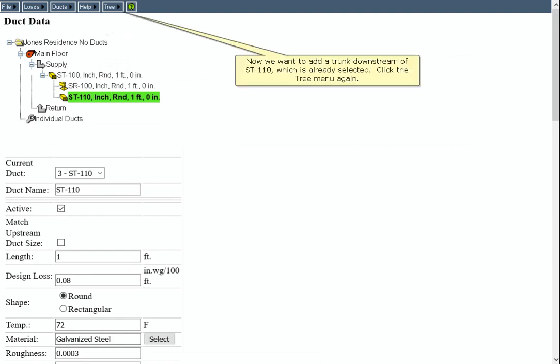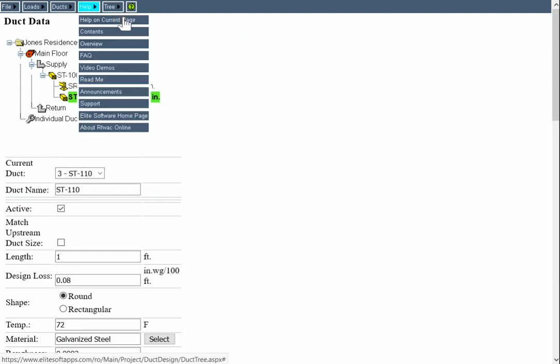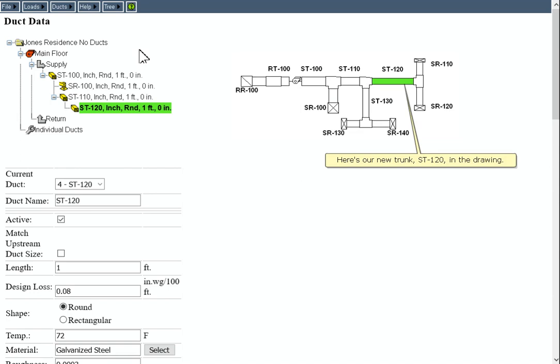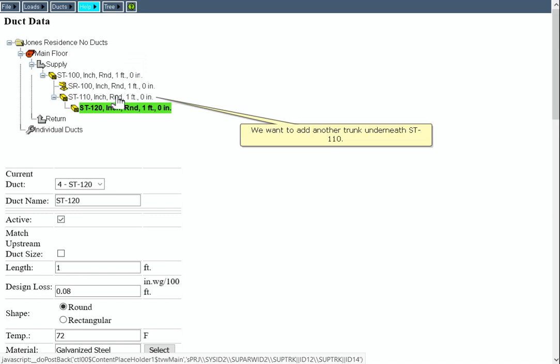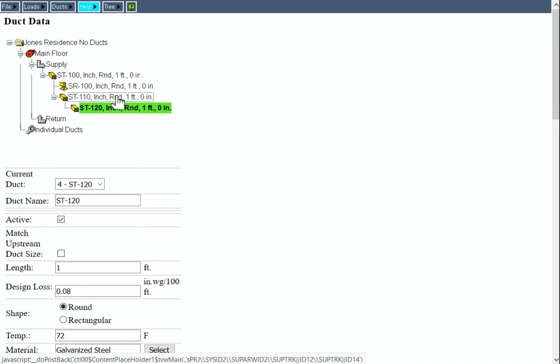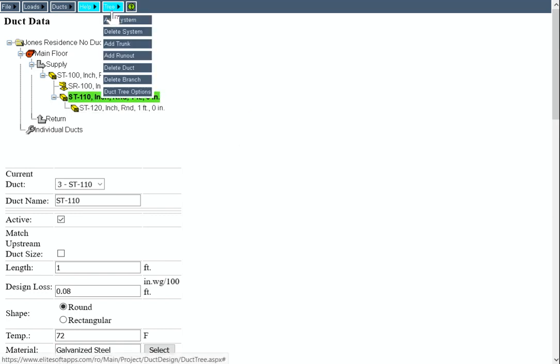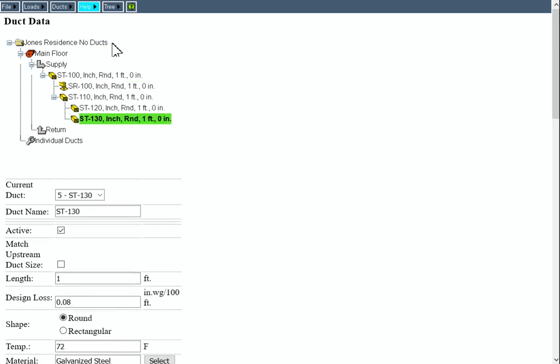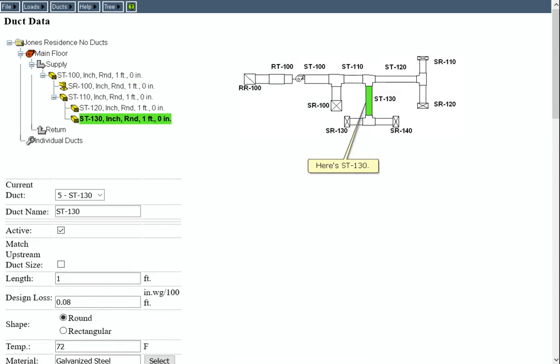Now we want to add a trunk downstream of ST110, which is already selected. Click the Tree menu again. Here's our new trunk, ST120, in the drawing. We want to add another trunk underneath ST110. Here's ST130.